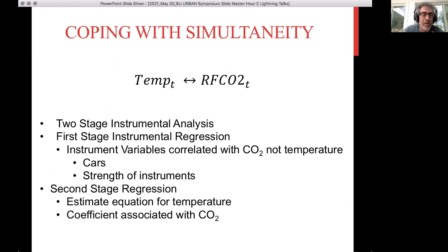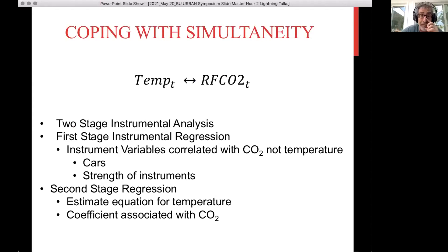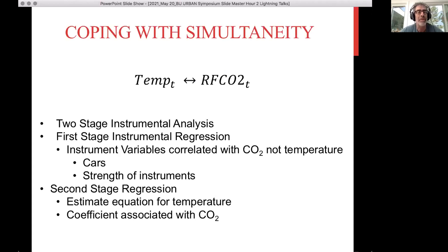What we want to do is look at whether there's a relationship between temperature and CO2 on an hourly basis. The problem is there's a simultaneous relationship — as temperature changes, the atmospheric concentration of CO2 changes due to heating and photosynthetic activity, and as CO2 changes, maybe there's an effect on temperature. To cope with this, we need a two-stage instrumental variable approach. In the first stage, you want to find something related to CO2 but not temperature — in this case, car count — and use that car count and other variables to predict CO2. Then we use those predicted values of CO2 in the second stage regression to estimate the effect on temperature.